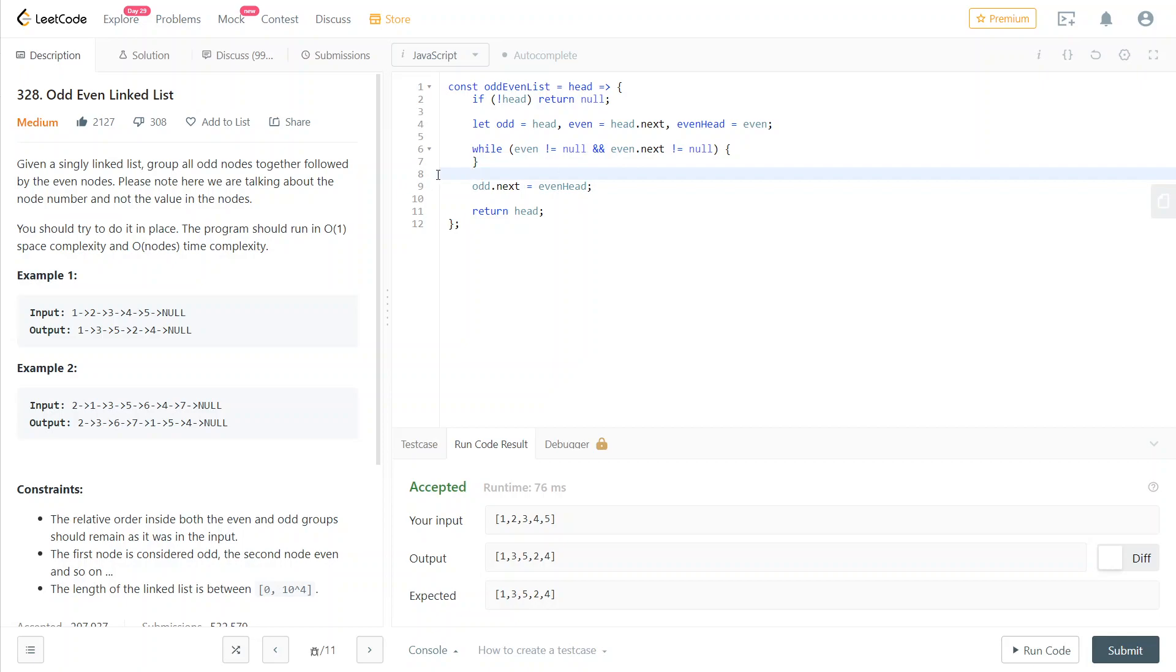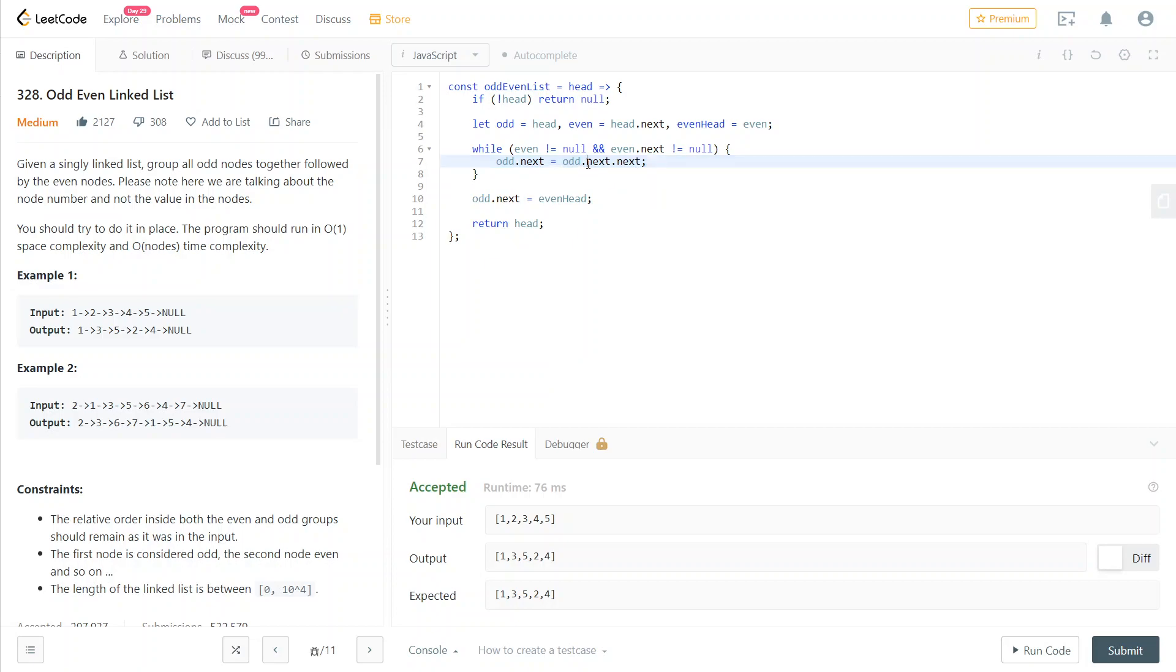We keep going forward as long as there are still nodes in the list. And then here's the going forward by two that I was mentioning. Since later on in the while loop, we're going to assign to our current odd cursor node, odd.next.